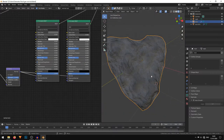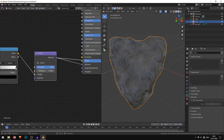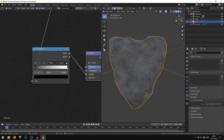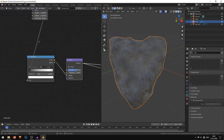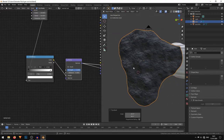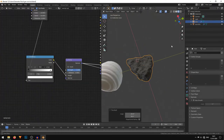We have a crazy amount of bump going on, so I'll decrease the Strength. You can also play with the Color Ramp, decrease the Distance, and increase the Strength. You can fine-tune these settings, but for now I'm just going to leave it like that.